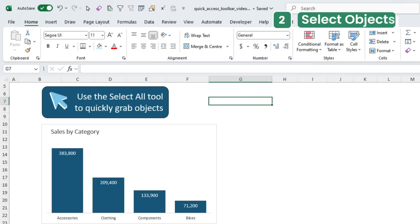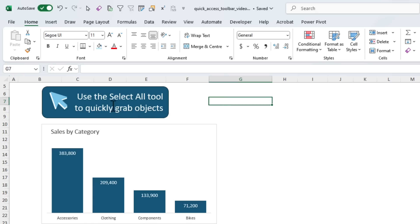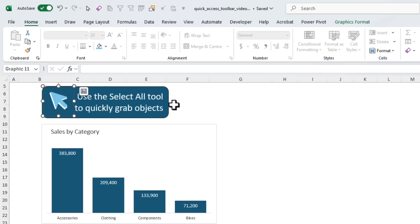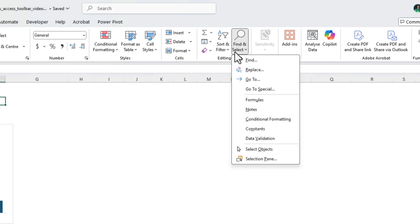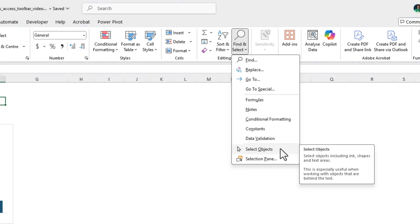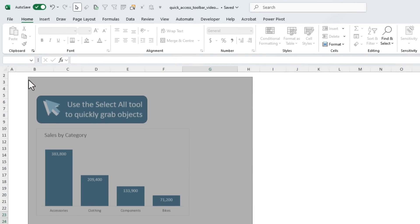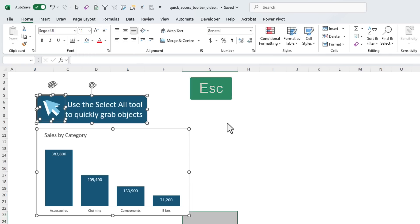If you work with objects like shapes, icons, images, or charts, you may find it frustrating selecting them one by one, especially if they're layered on top of each other. Instead, you can go to the Home tab, Find and Select, and convert your mouse into selecting objects mode. Left-click and drag to completely surround the objects and they're all selected. This is something I use regularly so I've added it to my QAT. You can exit Select Objects mode by clicking the icon again or pressing Escape.